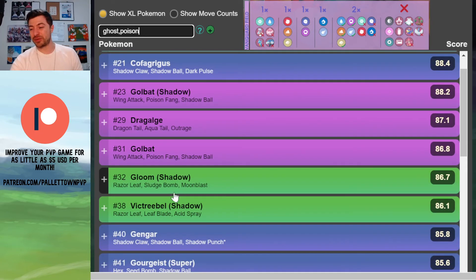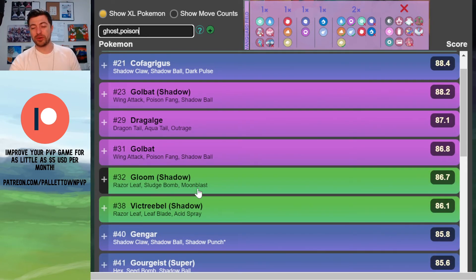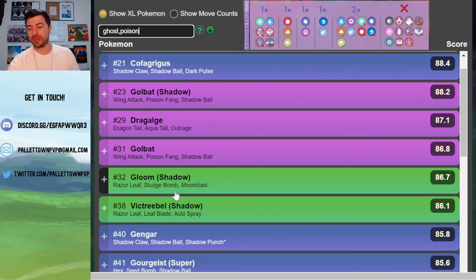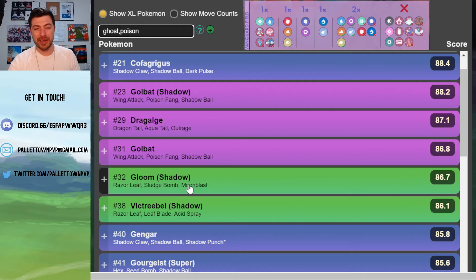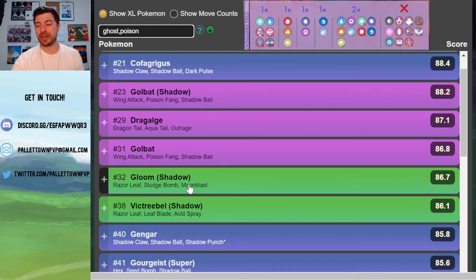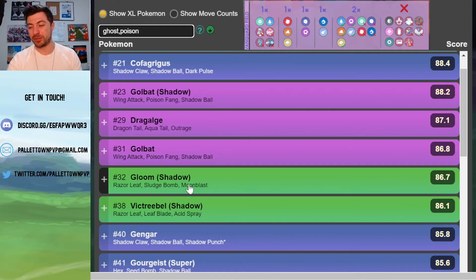There is a cheeky extra little one here - Gloom and Victreebel. Specifically, the Shadow types with the Razor Leaf. If you can avoid a Noctowl, those two have play. The Razor Leaf has play, and the dragons - you have to avoid the dragons as well.